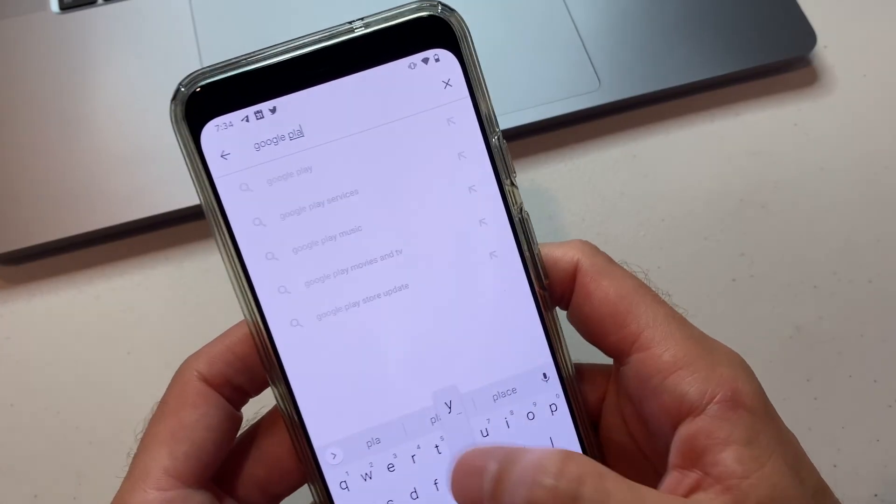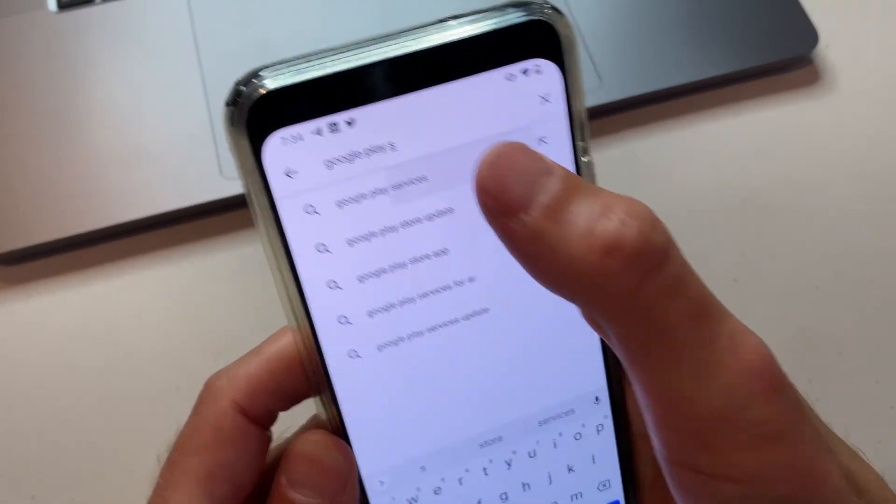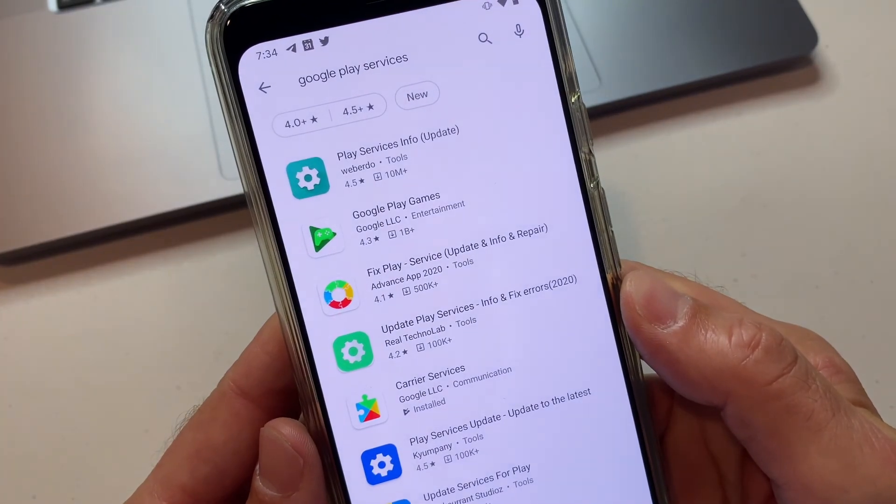If you tried searching for Google Play Services in the Google Play Store, it does not come up. So that's some information about Google's new earthquake reporting and alerting system. Let me know if you have any questions about it in the comments — I'll do my best to answer them. Thanks so much for watching. I'm Rich DeMuro, RichOnTech.tv. If you enjoyed this, share it with a friend. I'll see you next time.